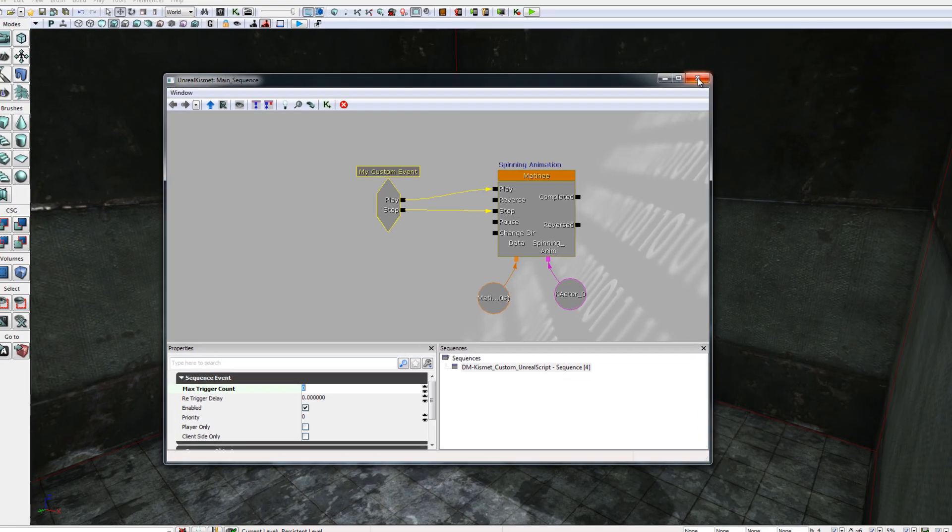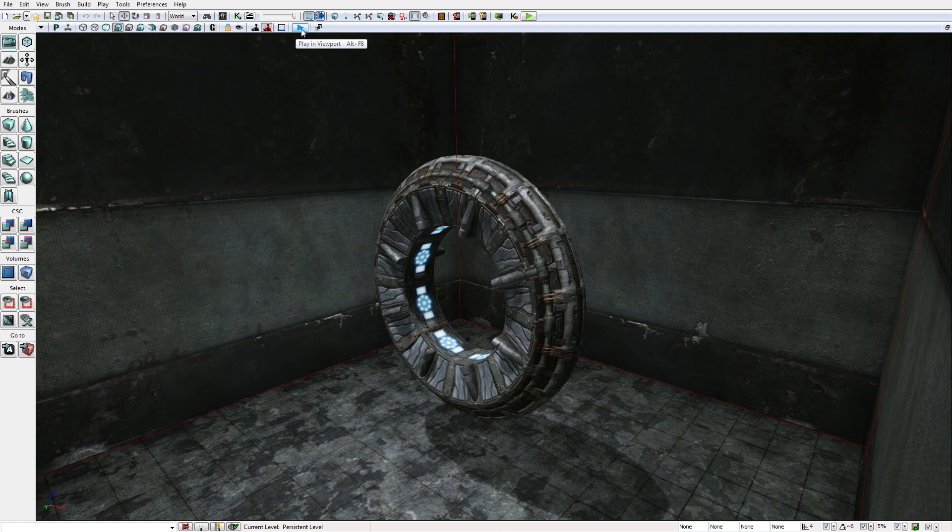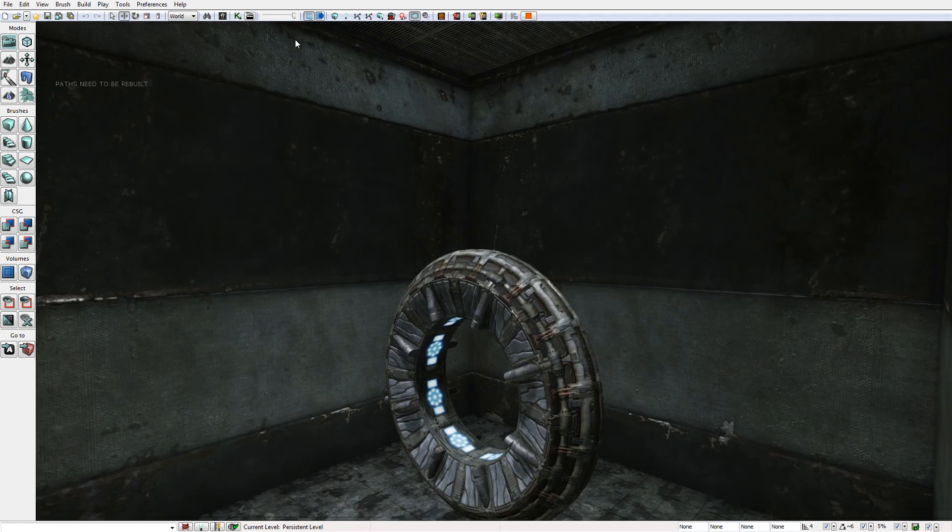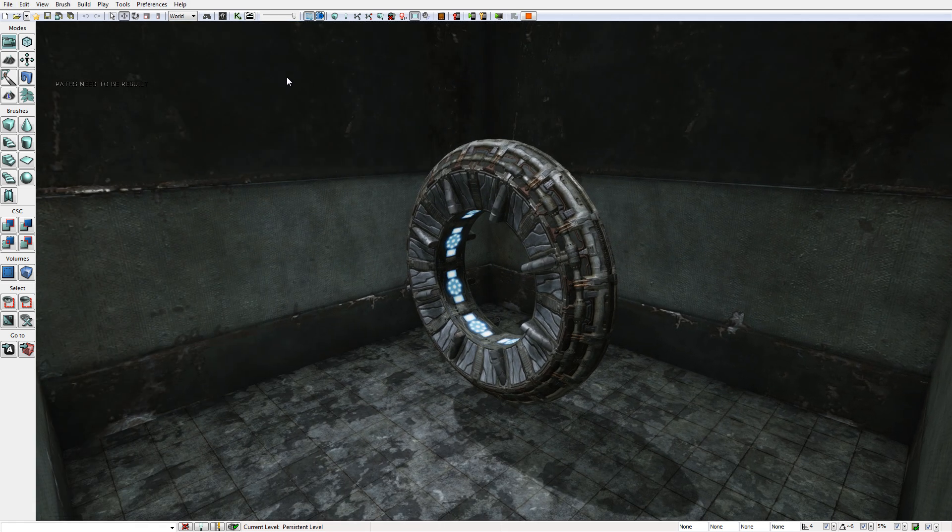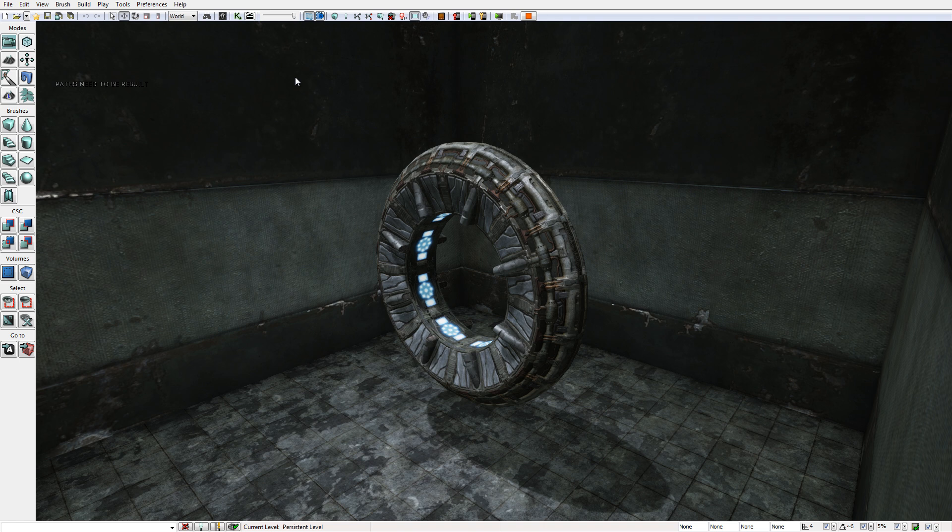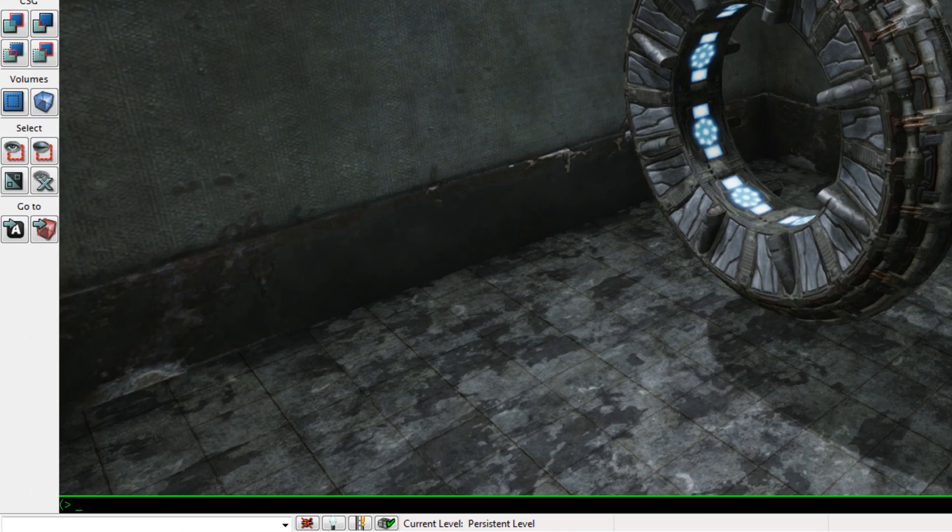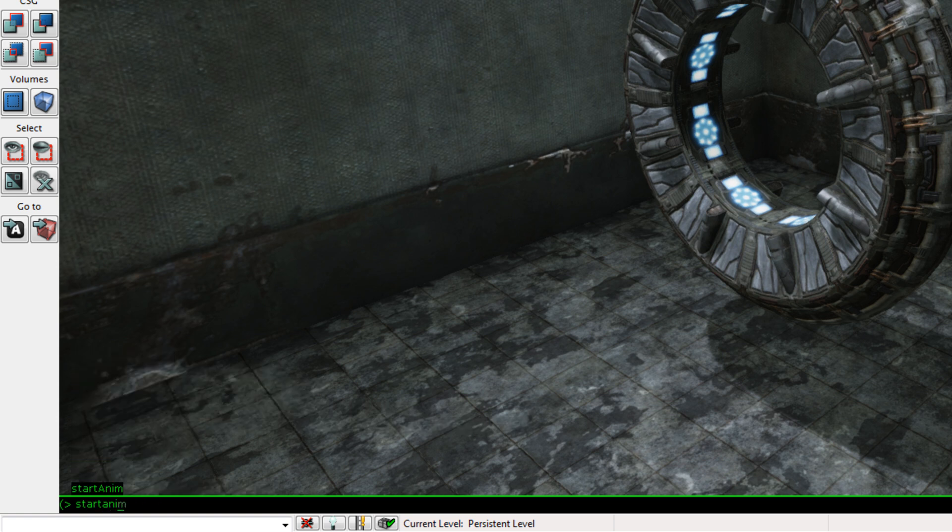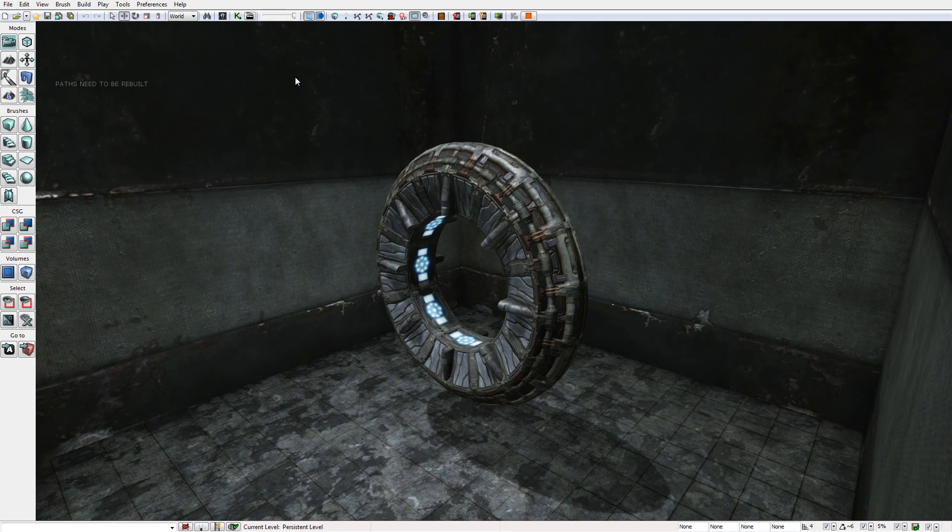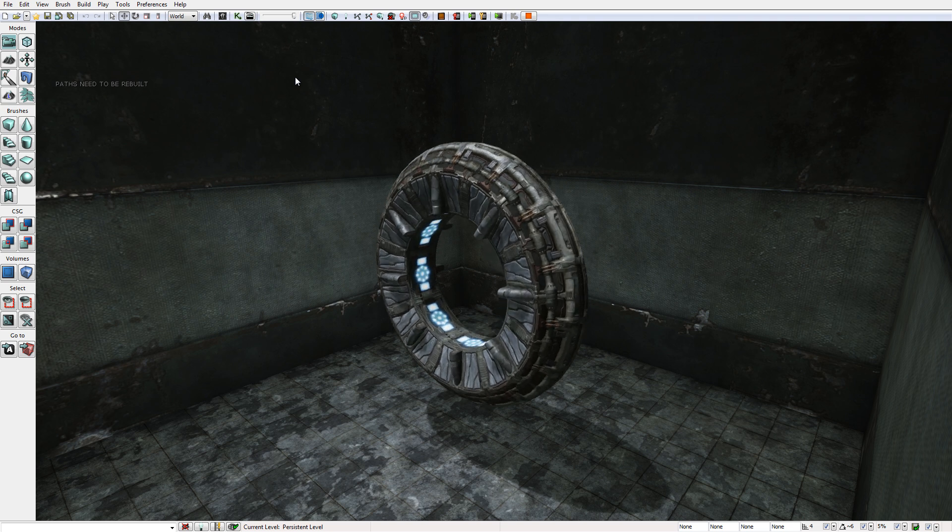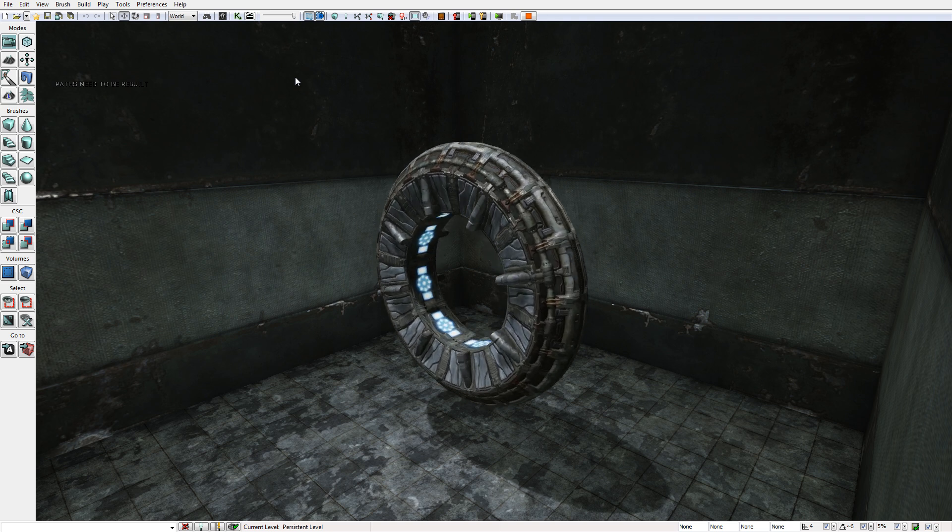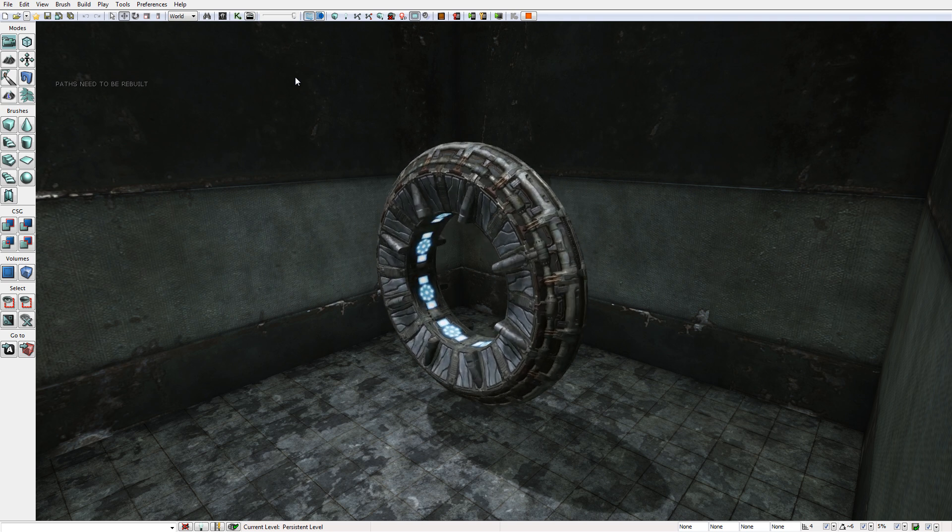With those features pointed out, let's press the Play button now and give our level a test. Here we are, we are playing in the level and let's try our StartAnim command. I will press Tab on the keyboard and type StartAnim and press Return. And here our portal is spinning as intended.